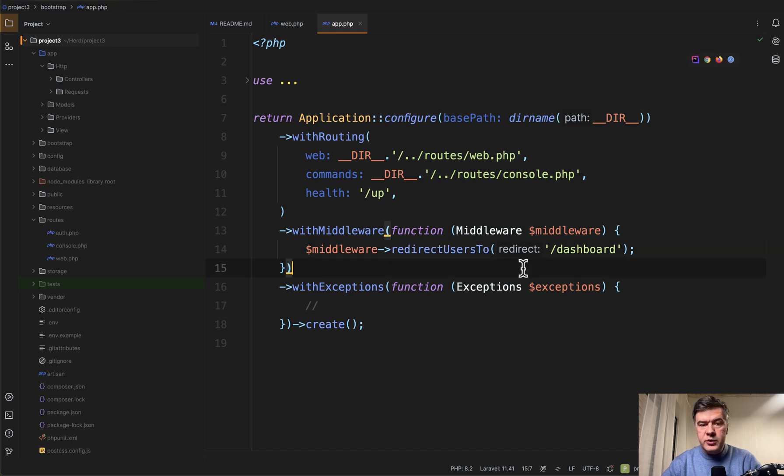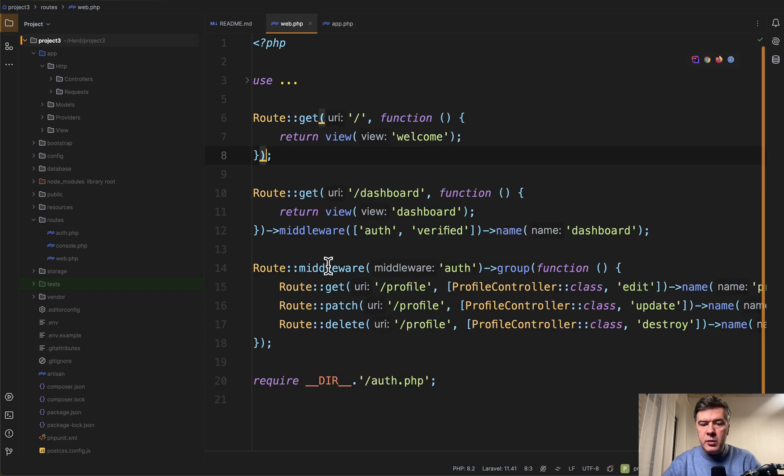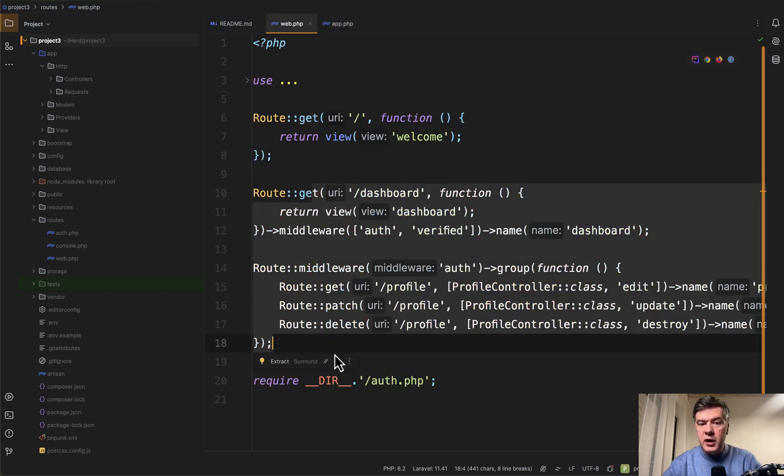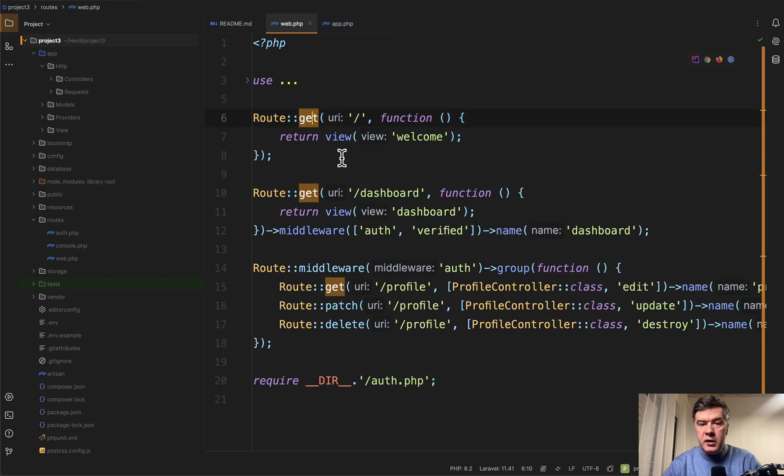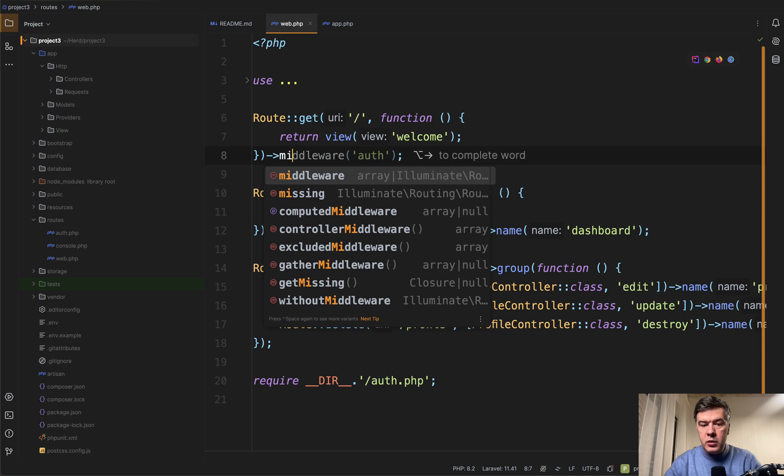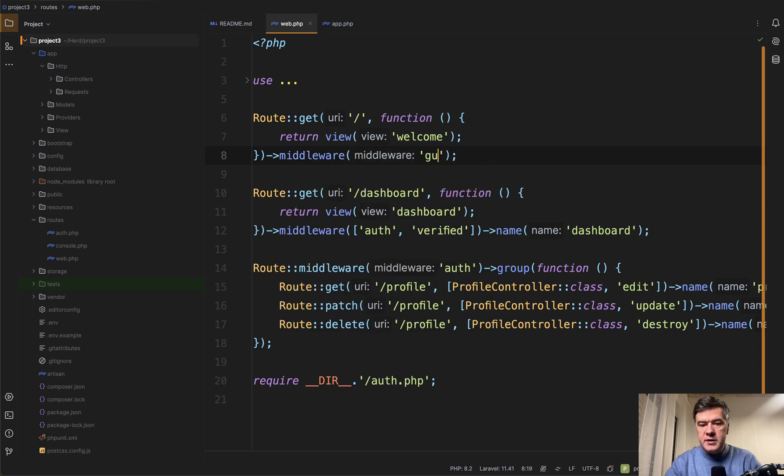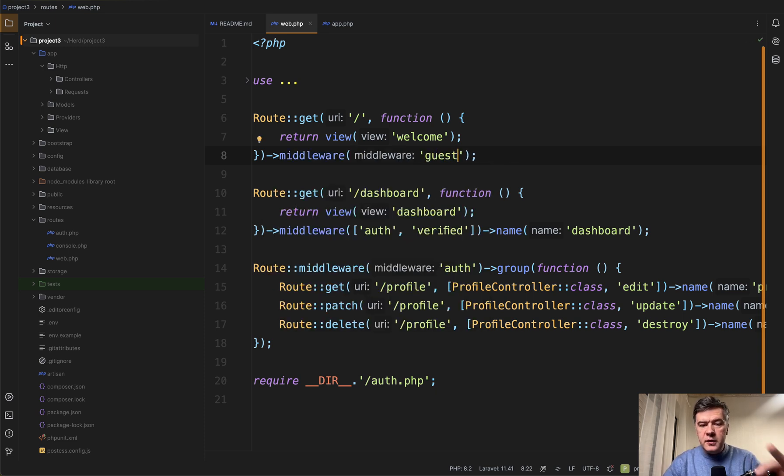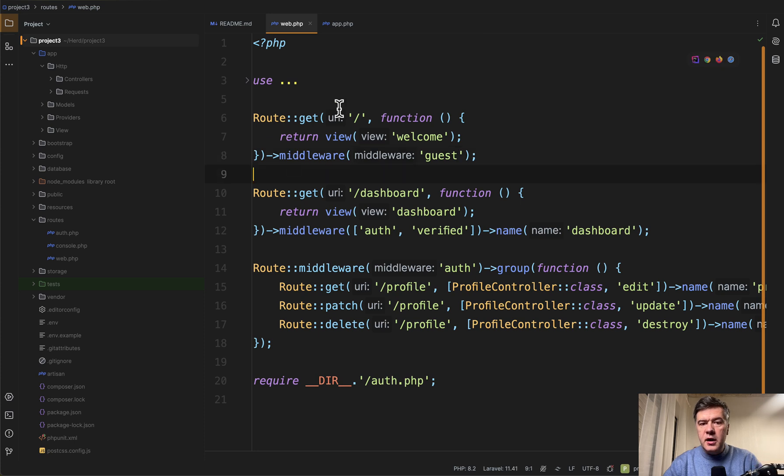But that's not all. If we do that, it wouldn't work. Also, in the routes web, in addition to routes by Laravel Breeze, the main home route needs to have middleware guest. So we need to provide that specifically. This URL is for guests.